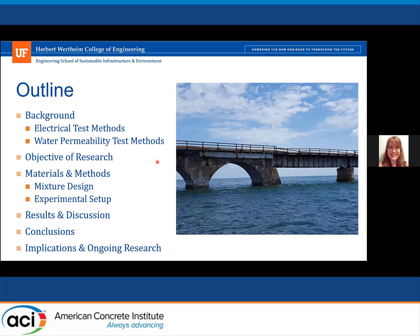First I'm going to talk about a brief background on these electrical test methods and water permeability test methods. As we've discussed in the other presentations, we've covered the basics of the electrical test methods. These will lead into the objective of the research, then the materials and methods, results, conclusions, and finally the implications and ongoing research at the University of Florida.